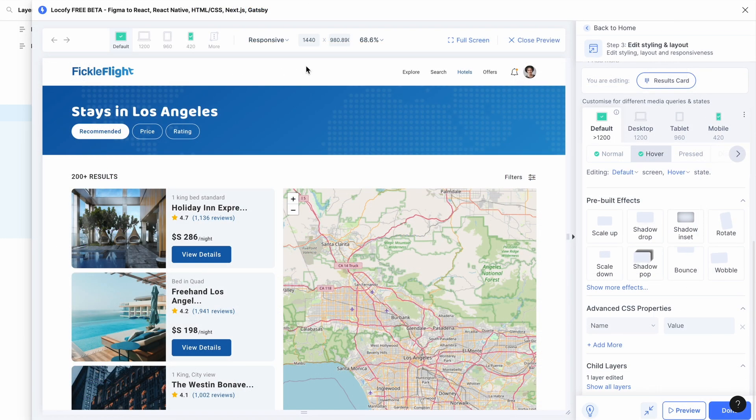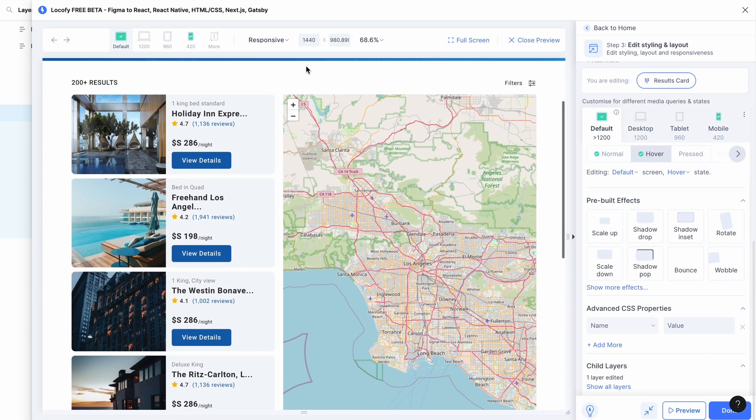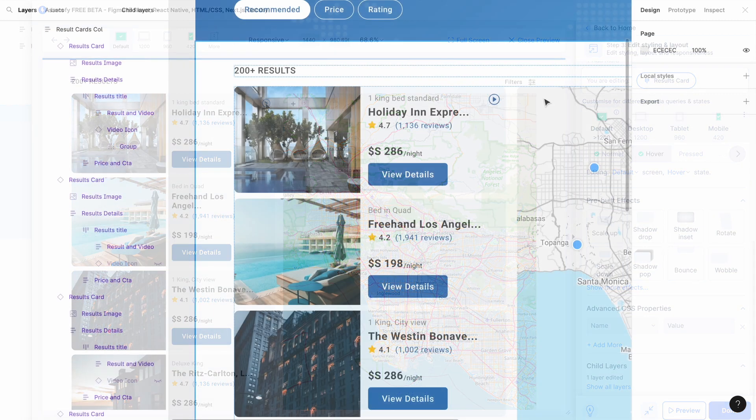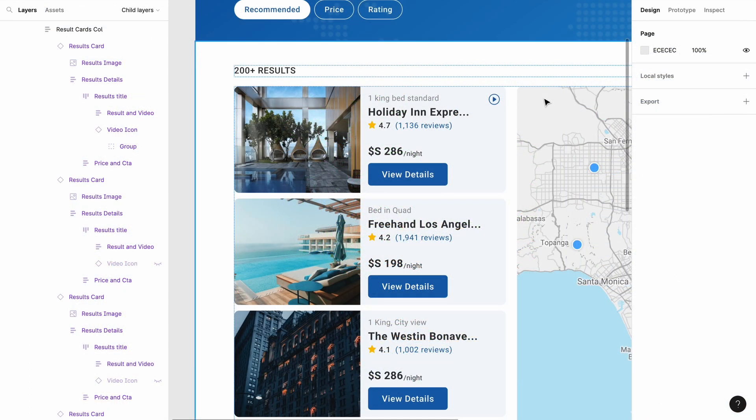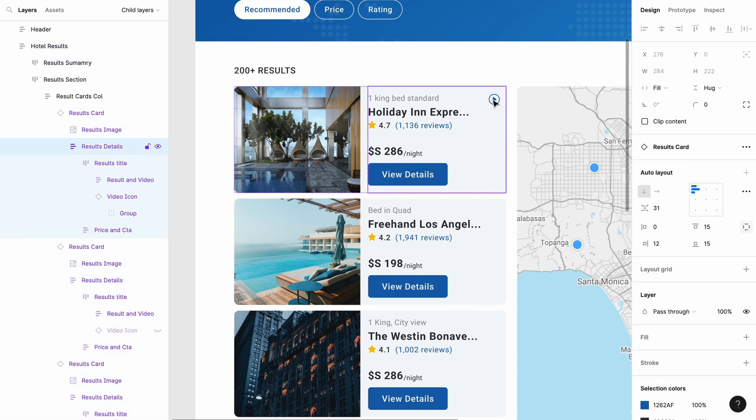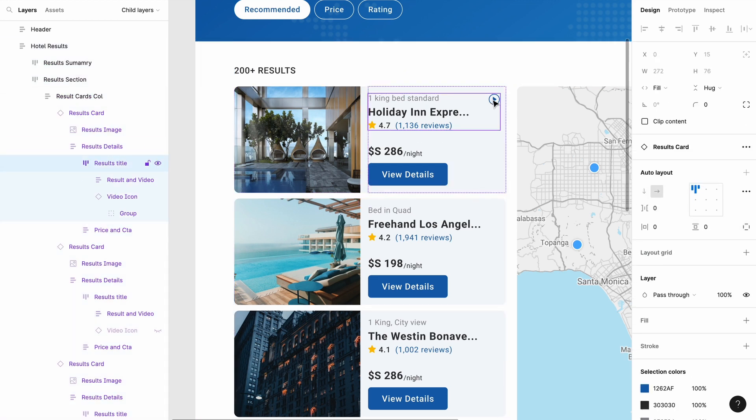For this design, let's say you only want the video button to appear when you hover over the hotel cart. You will not be able to modify the child element's behavior directly from the parent element.